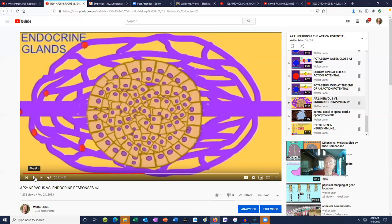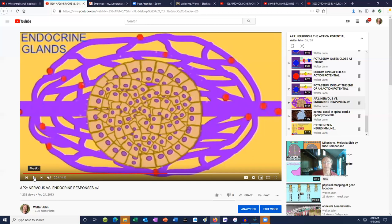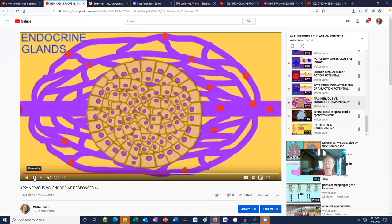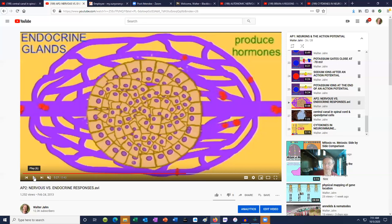The nervous system is in charge of some of the things on that list, but it is the endocrine system which controls the others. So there are actually two systems of coordination and control in the body. In an anatomy course, you often begin with the nervous system, and the endocrine system comes later. Both are systems of coordination and control, and your body's cells are coordinated by these two systems.